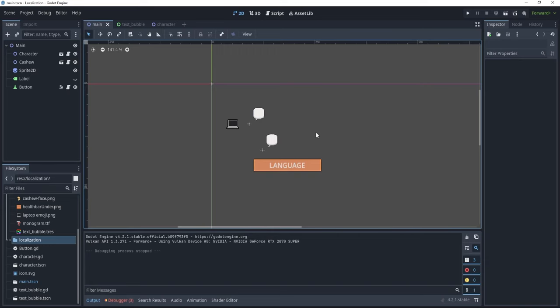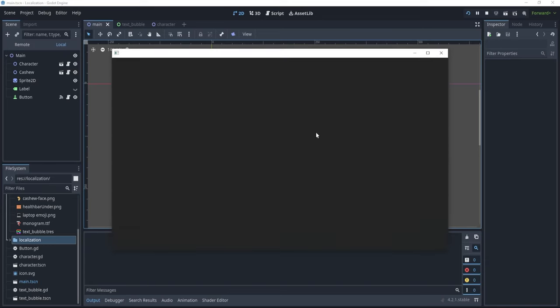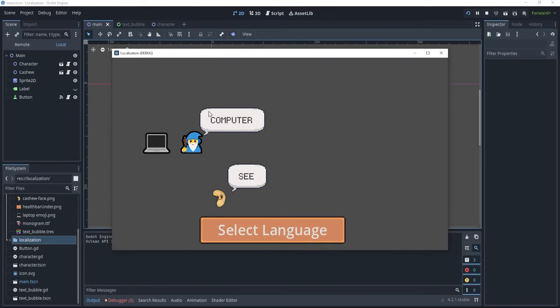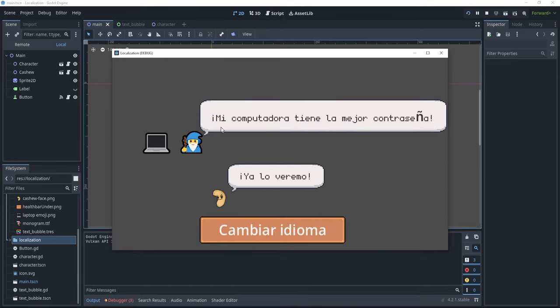Now, if I were to press F5, you would see that, obviously, these English IDs are not changed because we did not modify the en.po file, but if I change to Spanish, you see that the language is now changed.